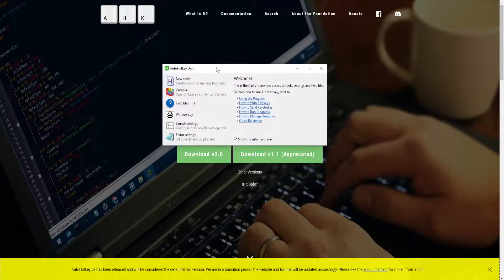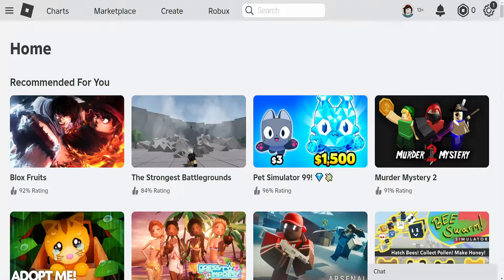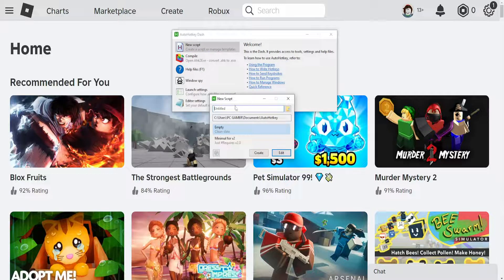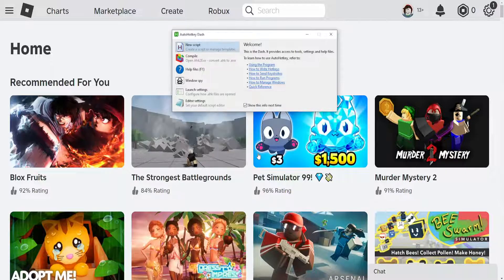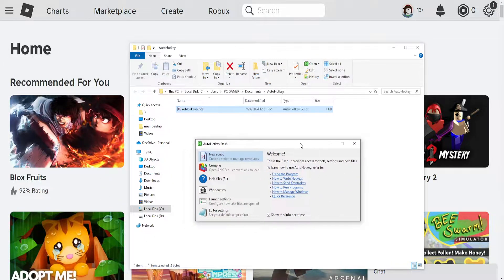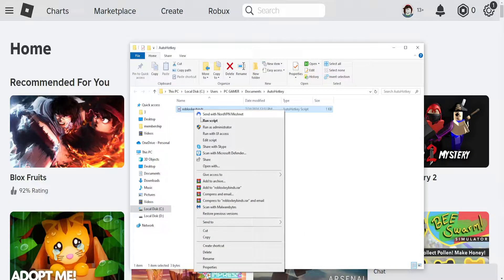After we have installed it, go back into Roblox and load it up. Here we want to select new script. The name is going to be 'Roblox keybinds' and we'll click on create. After we have created the new script it's going to load up the folder immediately, and we want to right click and select edit script.